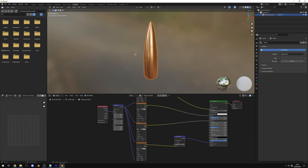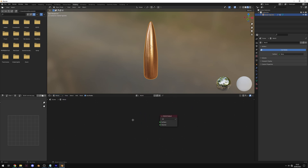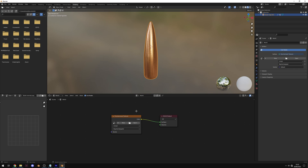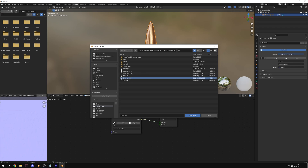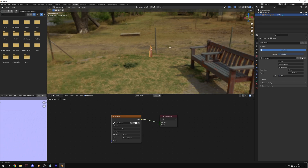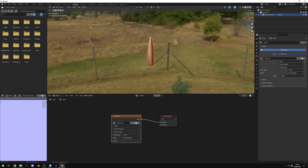Now set up some lighting. In the Shading view, change the node editor from Object to World view. Zoom in, delete the Background node, press Shift+A and search for Environment Texture, then drag the Color to the Surface input. I've left a link in the description to HDRI Haven where you can download free HDRI textures — these are 360-degree environment images that give easy lighting. Download one, click Open, navigate to your saved HDRI, hit Open Image and switch to Rendered view to see the lighting applied.